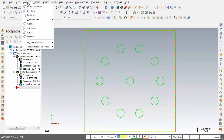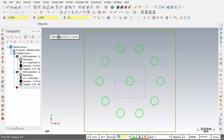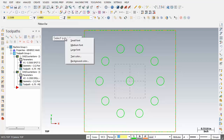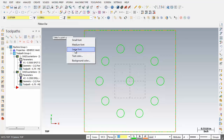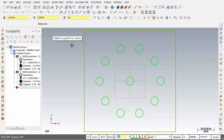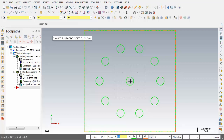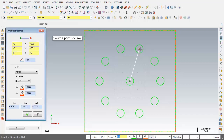Let's go and check out Analyze. We can Analyze Entity Properties and Position. I'm going to select Distance. The prompt on the screen says Select Point or Curve. I'll right mouse click and change to large font. What I'm going to do is find out the distance between the center of one circle and the center of another. I'll pick the center of the first circle using the visual cue snap, then select the second point.